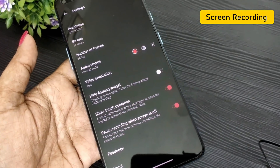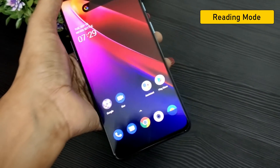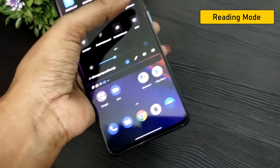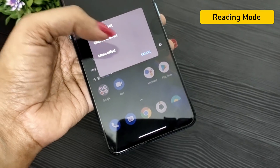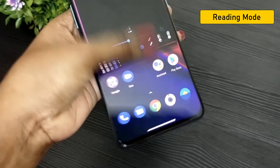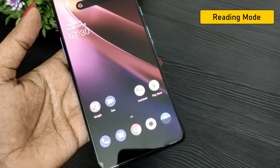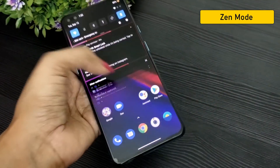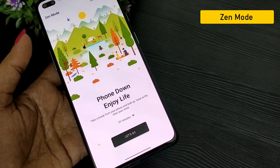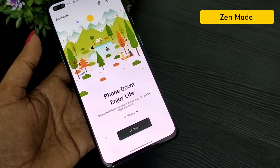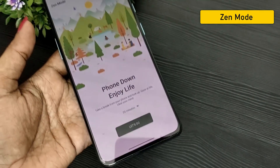In OnePlus Nord, there is a reading mode option. If you read in dim light, you can enable reading mode to protect your eyes. In OnePlus Nord, you also have a Zen Mode option. In Zen Mode, you enable it for 20 minutes, and once you enable it, you cannot disable the phone for those 20 minutes — so use it carefully.